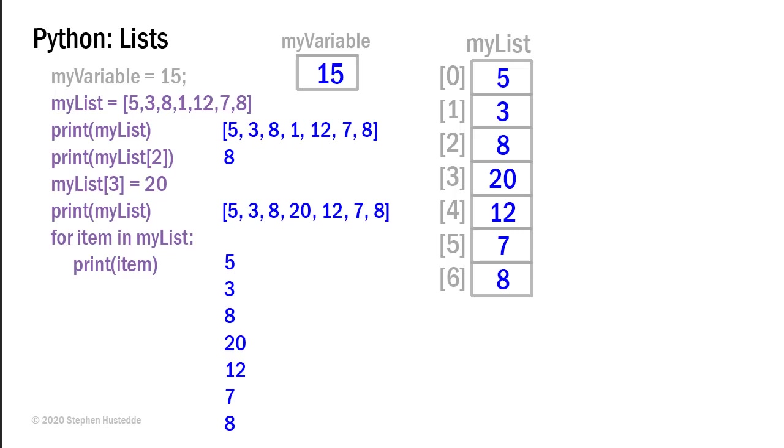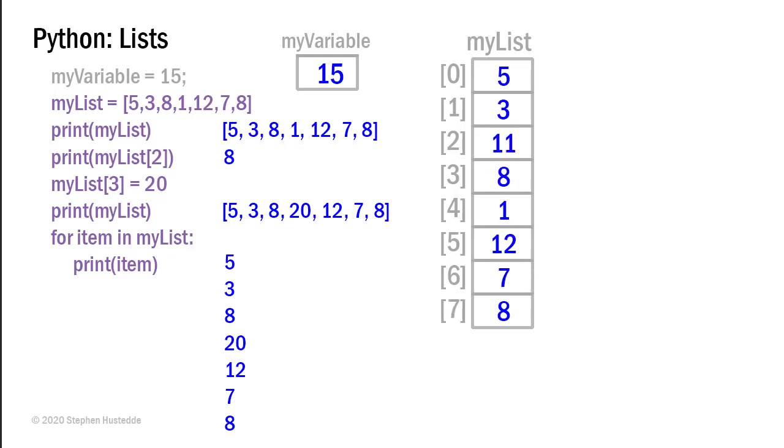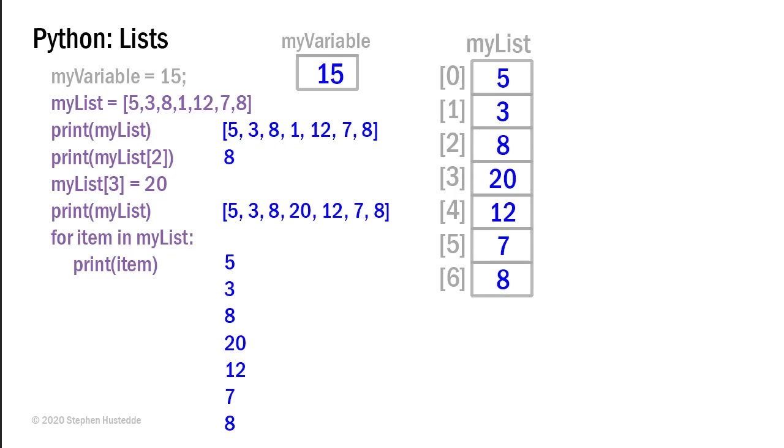If I wanted to sum those numbers, I could easily do that using that for loop and just simply create a running total of all the values in my list.